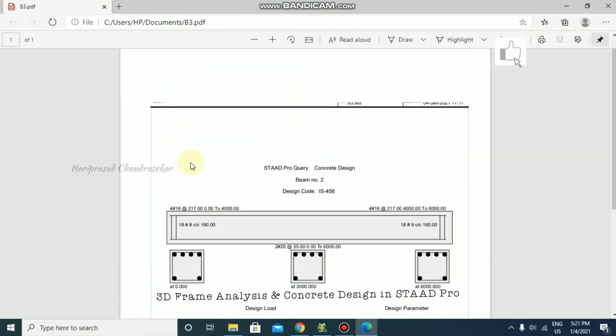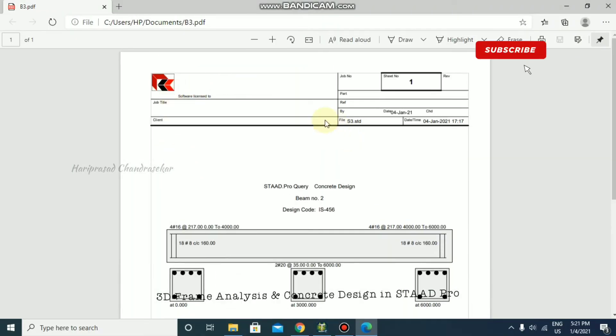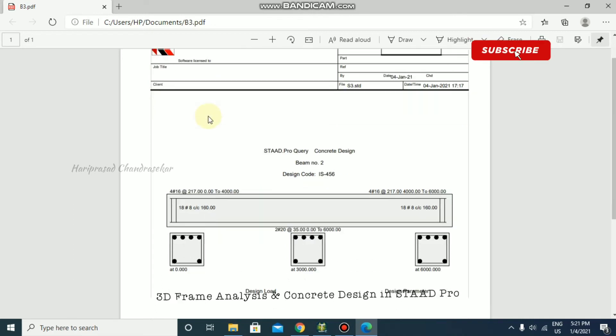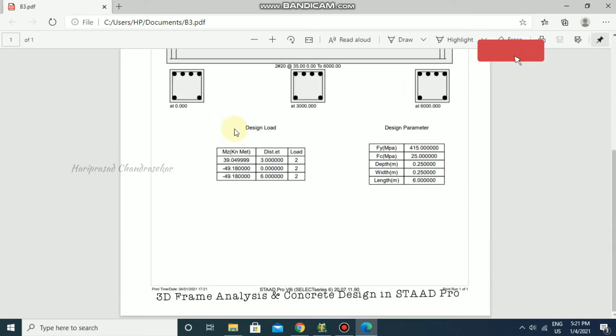Now you can see it comes with the default STAAD Pro template where you can see all those details.